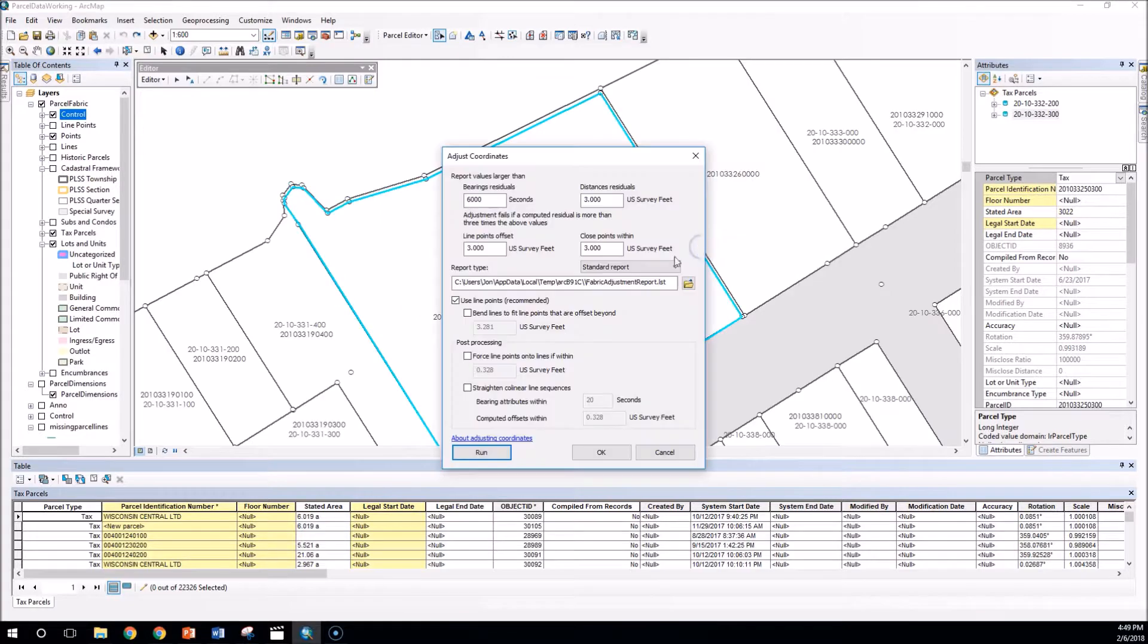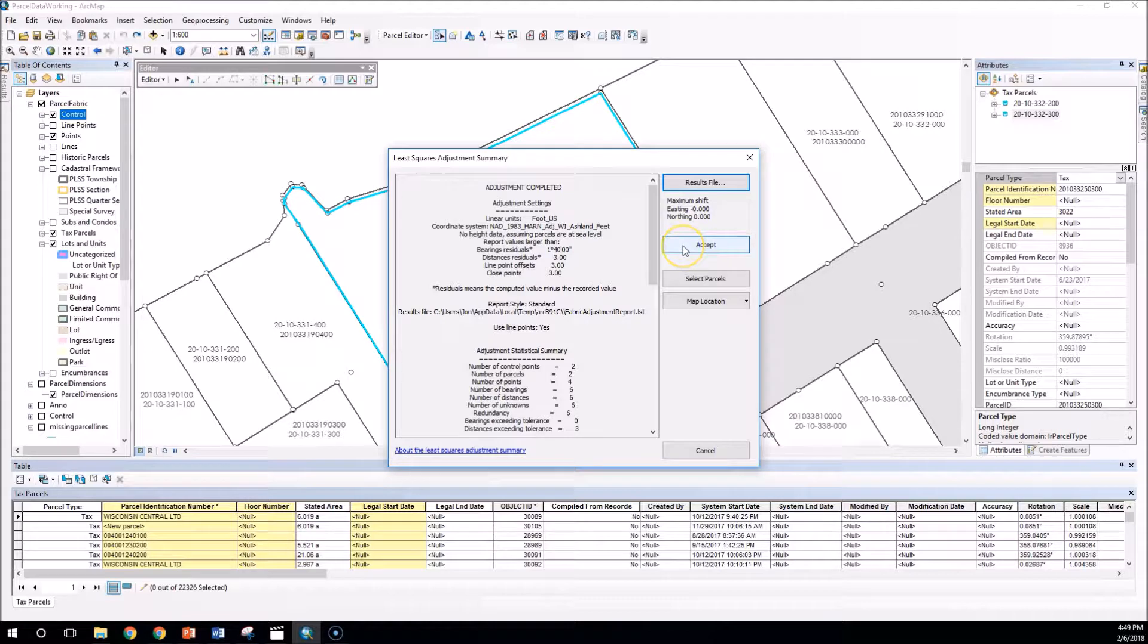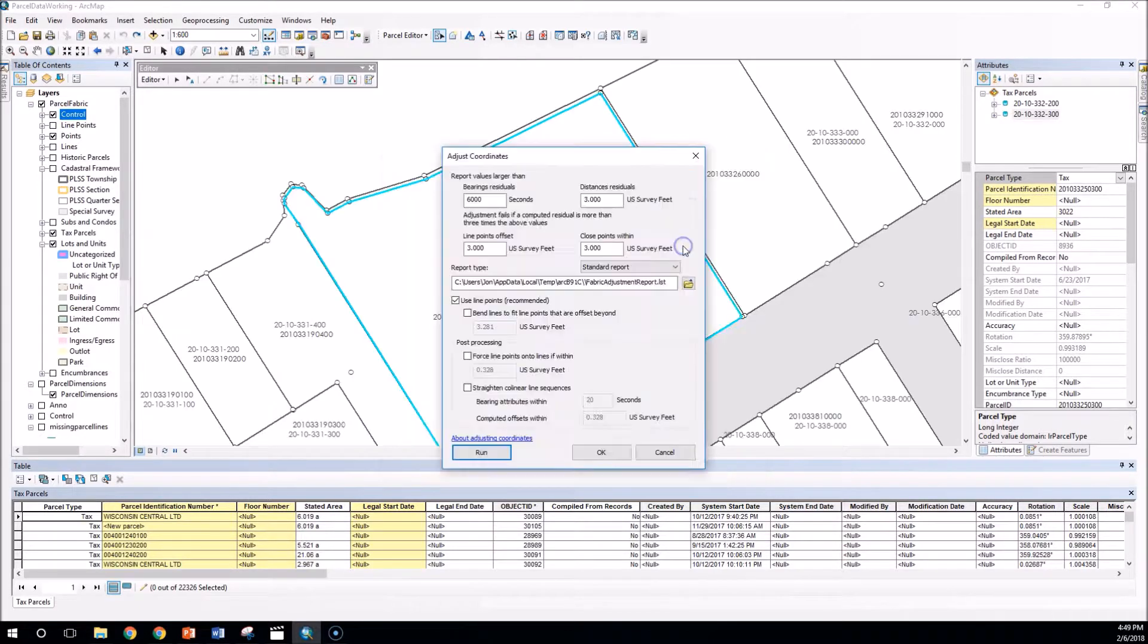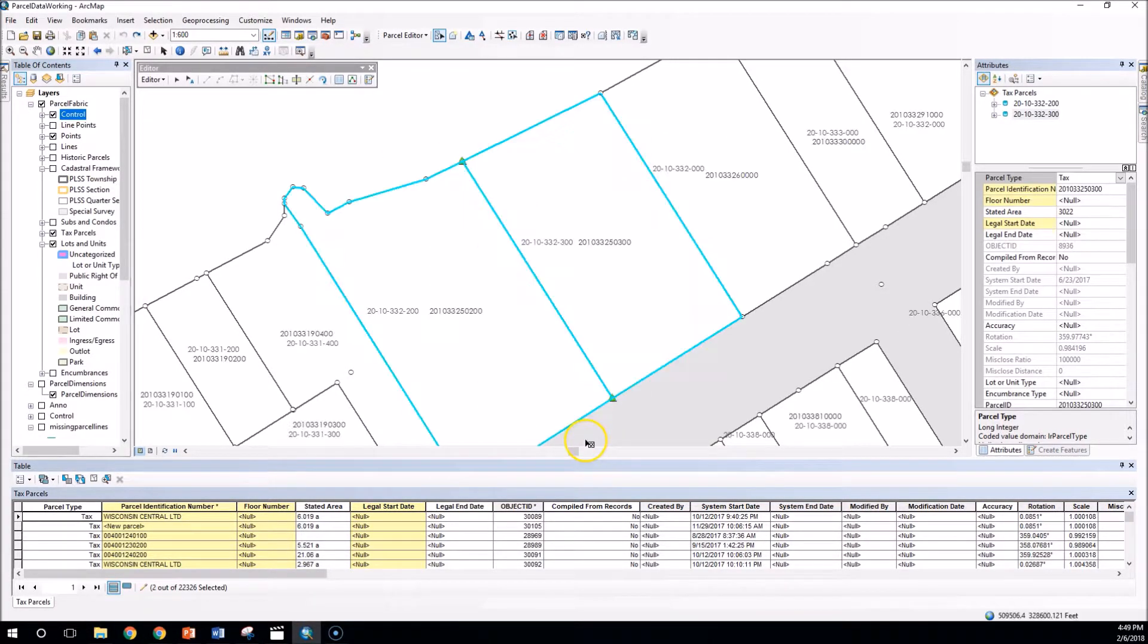I'm going to accept that again and run it one more time. You can see in the background the shift that's taking place in our parcels. I'll accept that one final time and click OK.